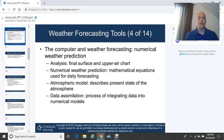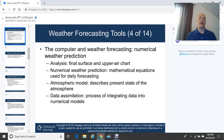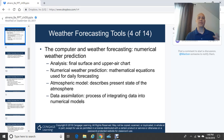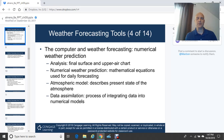The atmospheric model describes the present state of the atmosphere. Data assimilation is part of the numerical weather prediction process — it's where all the observational data, including weather observations, buoy information, and ship reports from the open ocean, gets ingested into numerical weather models. The more detailed and accurate those observations fed into the models, the more accurate the forecasts typically are.